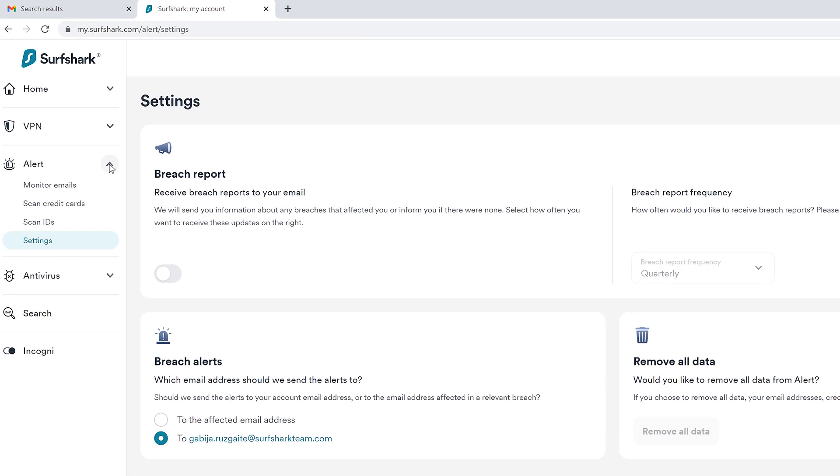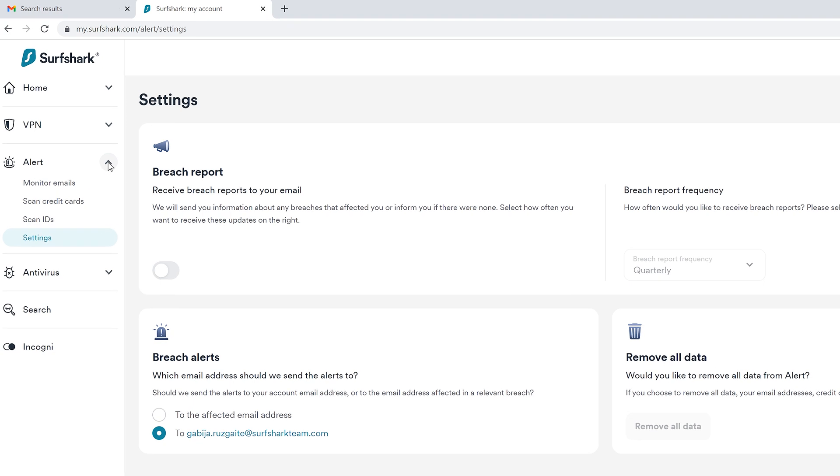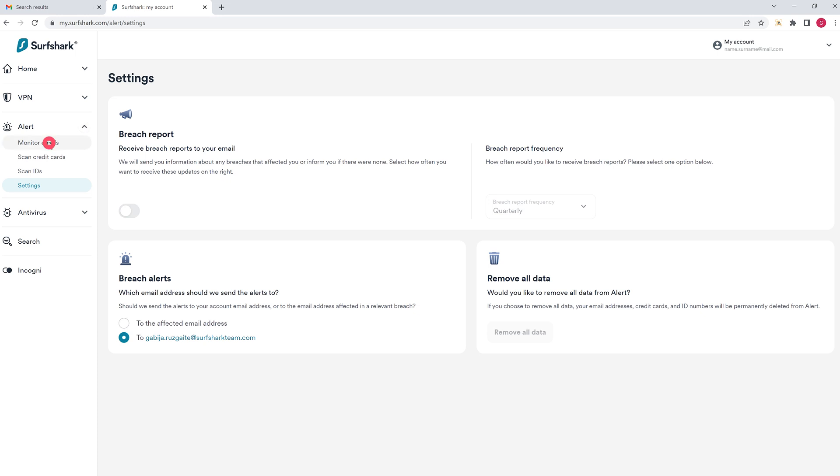Select Alert on the left side and choose what you want to monitor – emails, credit cards, or IDs. Let's add an email for data breach monitoring. Select Monitor emails and enter the email address you want to add to Alert.